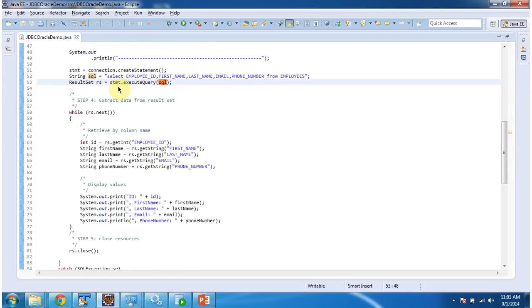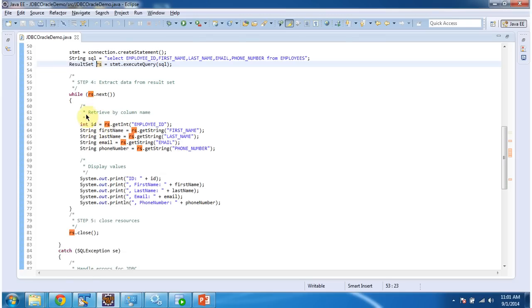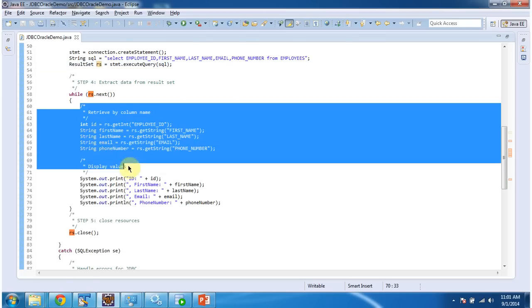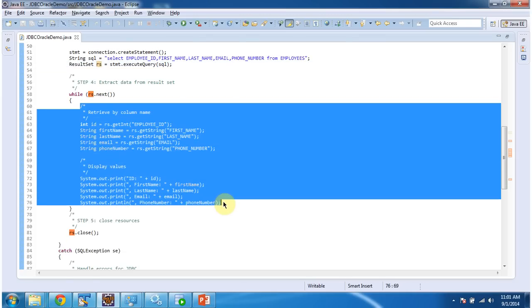And this statement.executeQuery will return the result set. And once I get the result set, I am iterating result set and getting each row information. And I am displaying here.